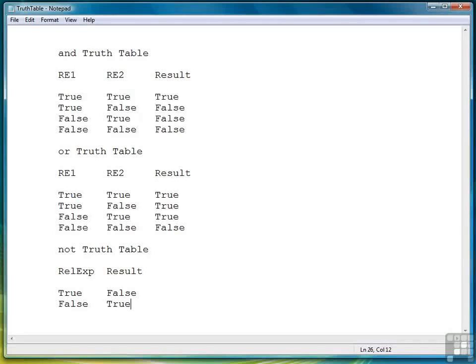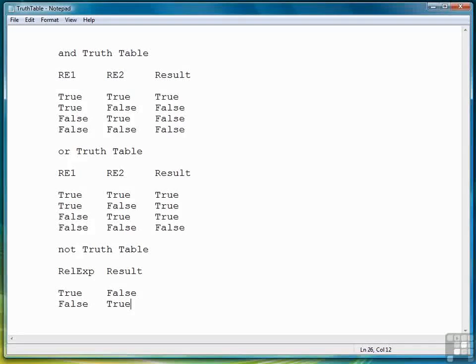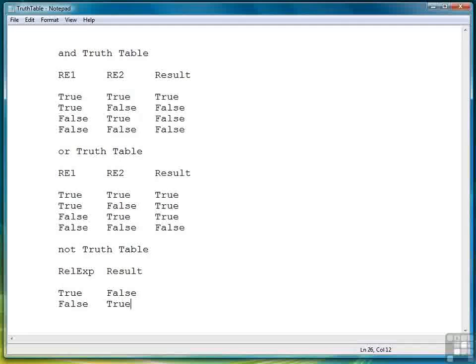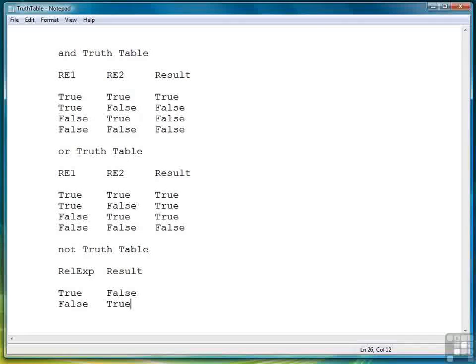Often in a program you'll have more than one comparison to make and those comparisons will be related to each other. When that occurs you need to use what are called the logical operators.